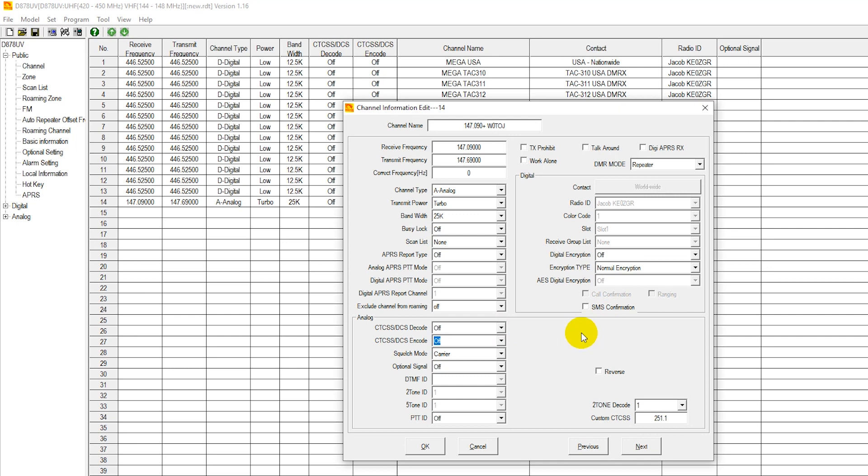So when you go to transmit on frequency 147.690, it'll activate the repeater and everybody will be able to hear what you're saying on 147.090. Again, this is analog. This is not with a digital signal.